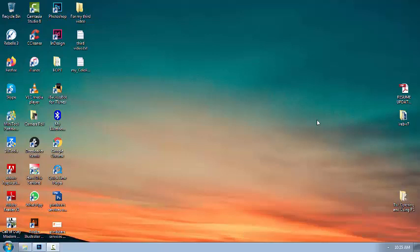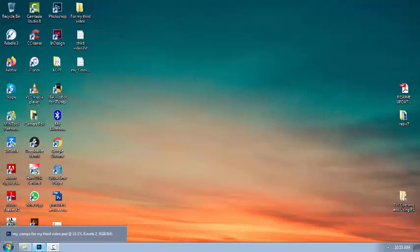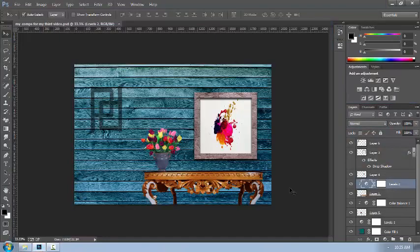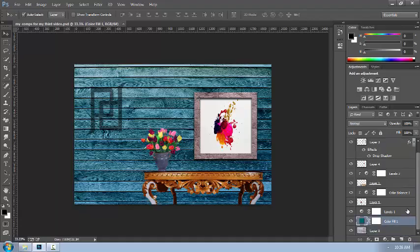Hello, good morning guys. This is Anand Adobas again. This is our third video for Photoshop, episode 3. Today what we're going to do is a layer composition, or layered comps. It stands for layer composition — of course it is composed of layers.